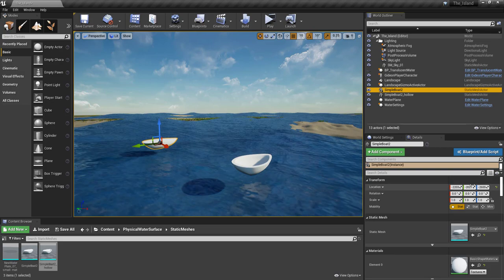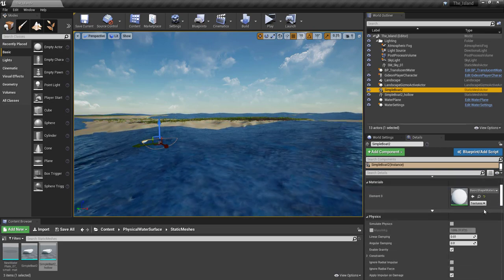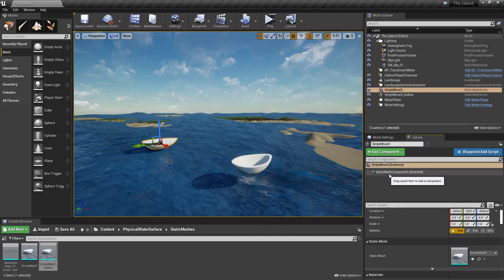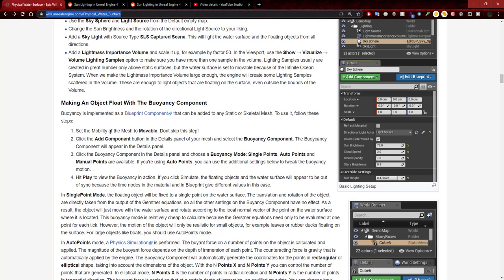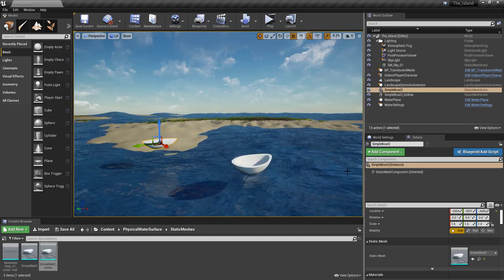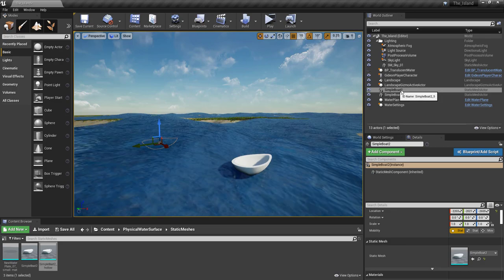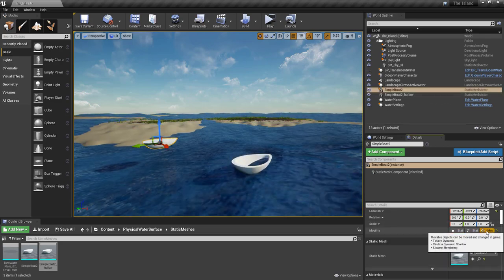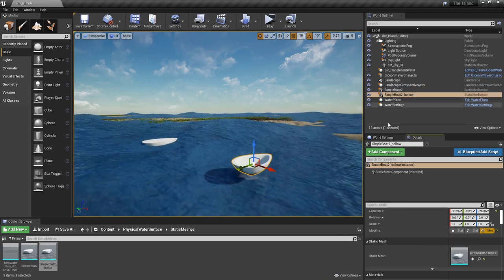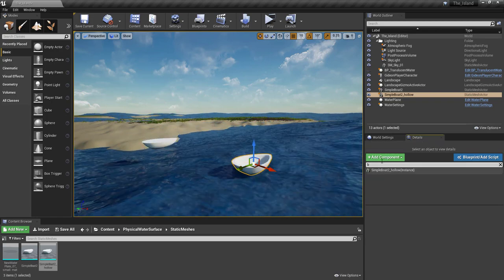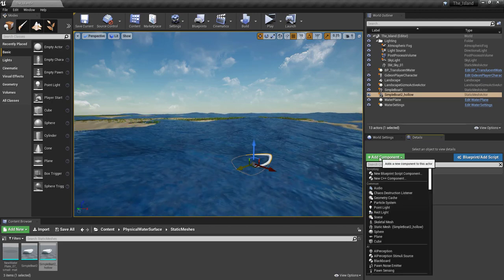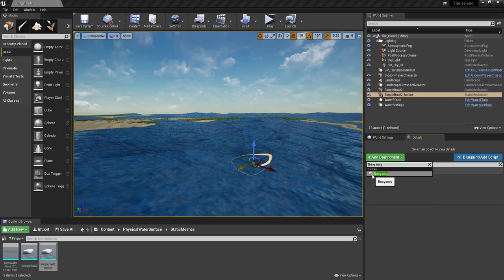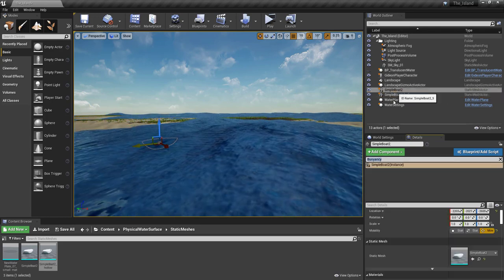We have two boats now. The first one is static and has no additional components — under the components it's just a static mesh. As I read previously, we need to set the mobility of the mesh to movable. Let's do that for the first boat sample: from static, we're going to change it to movable. We'll do the same for the second one. Now for both of them, under the components, we're going to add a buoyancy component. Here's our buoyancy component — we're going to do it for this boat as well.